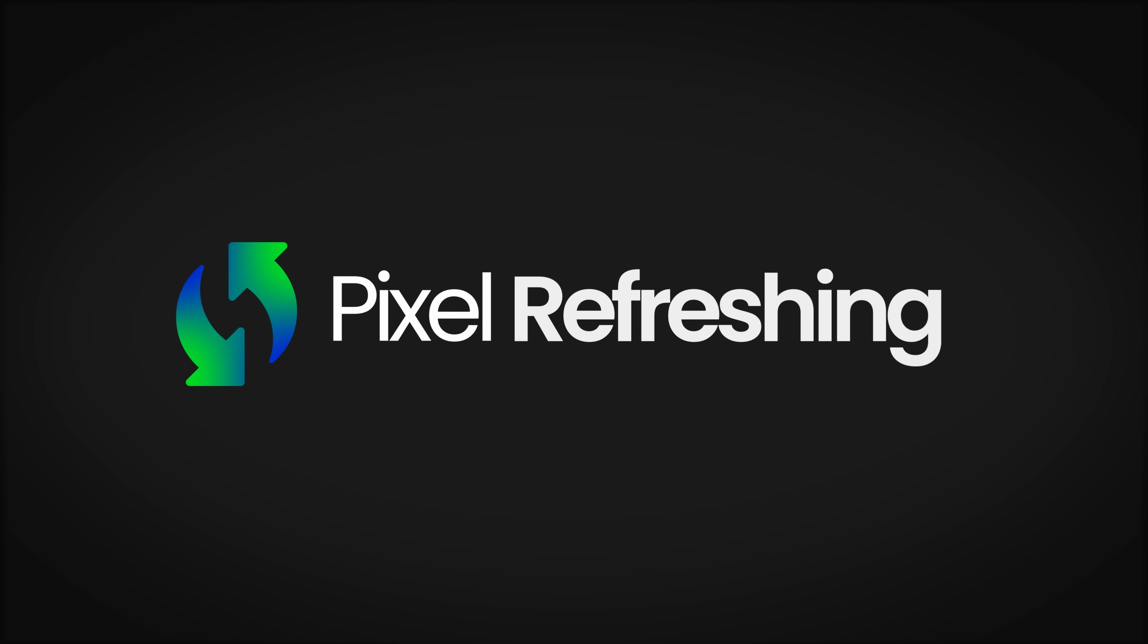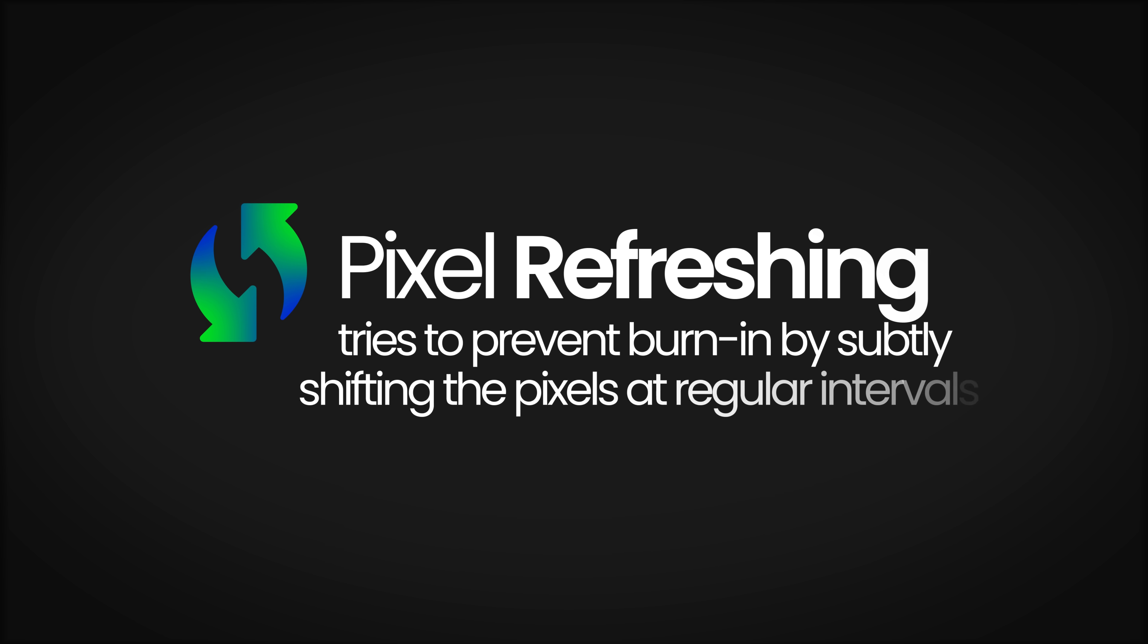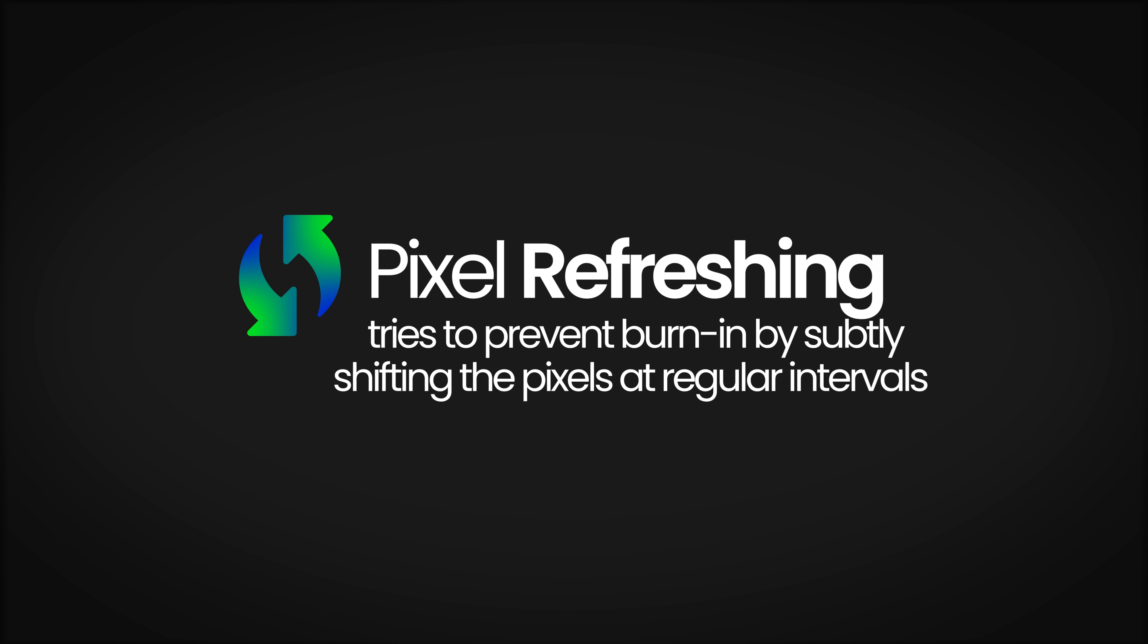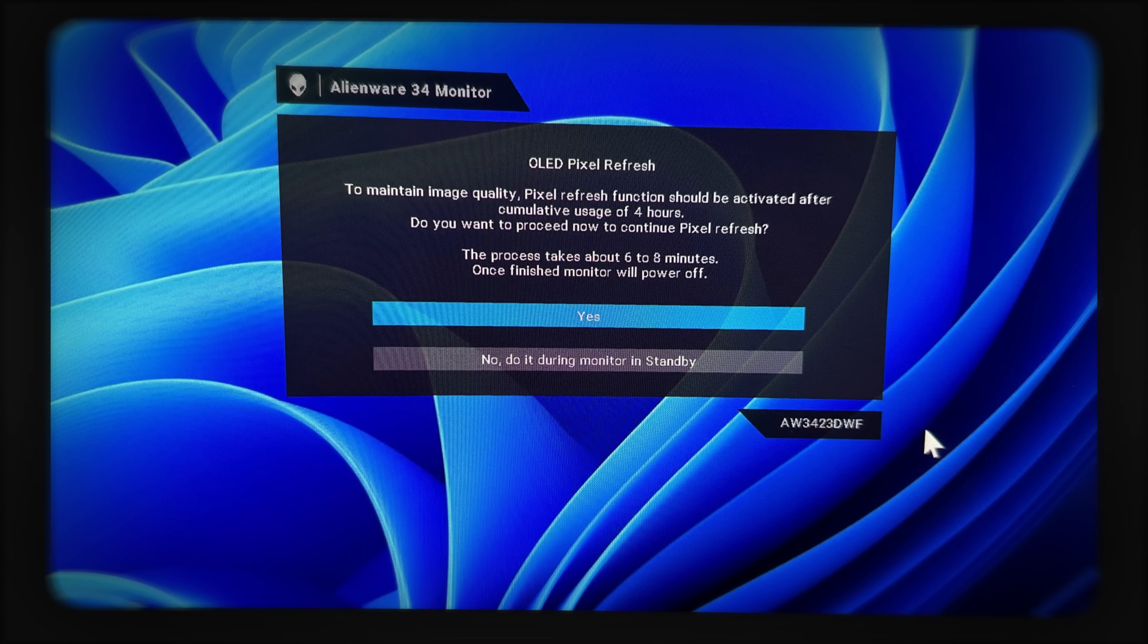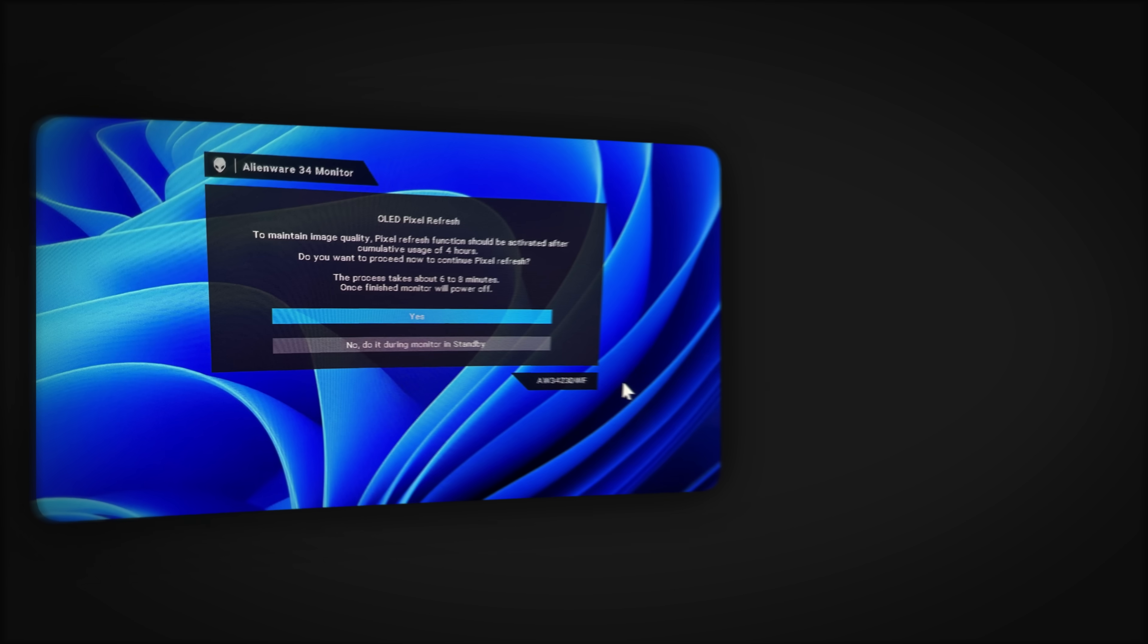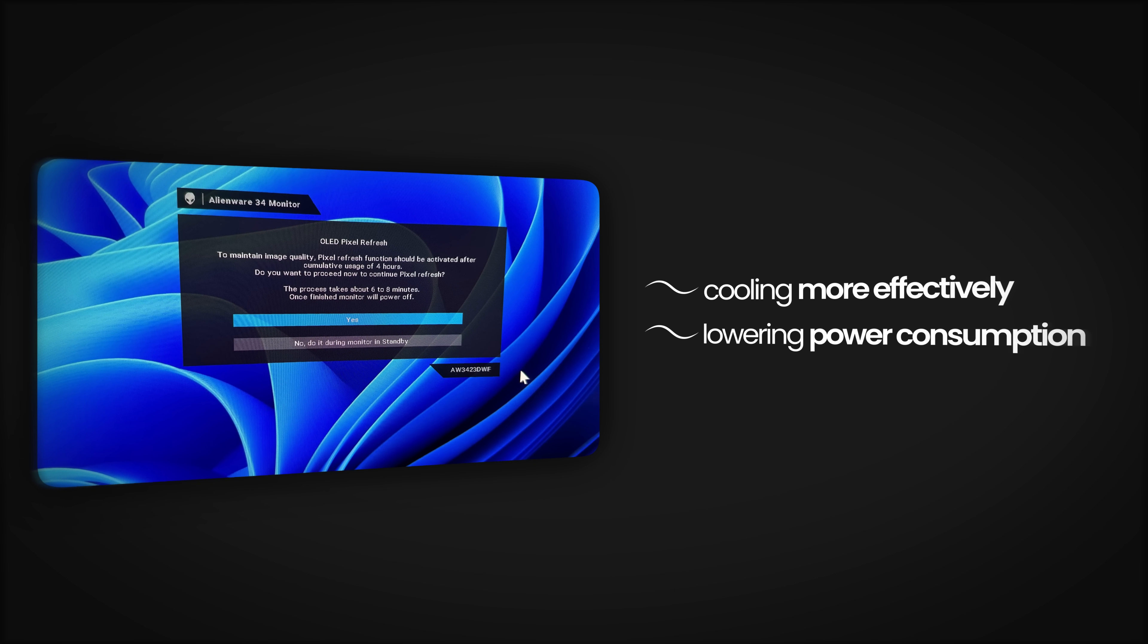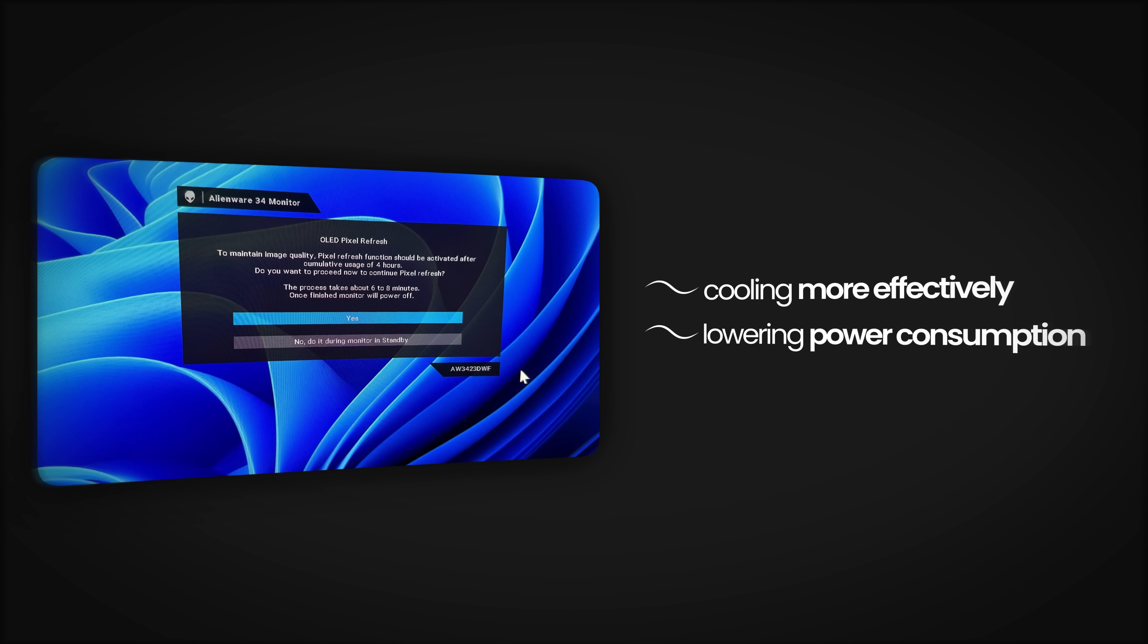But manufacturers develop some technical solutions to prevent this from happening. One of the most well-known methods is called pixel refreshing. This system essentially tries to prevent burn-in by subtly shifting the pixels at regular intervals. While this process operates in the background without being noticed, in some cases, it may temporarily interrupt screen use for a few minutes. Besides this, cooling the OLED panel more effectively or lowering the power consumption are among other factors that can reduce the risk of burn-in.